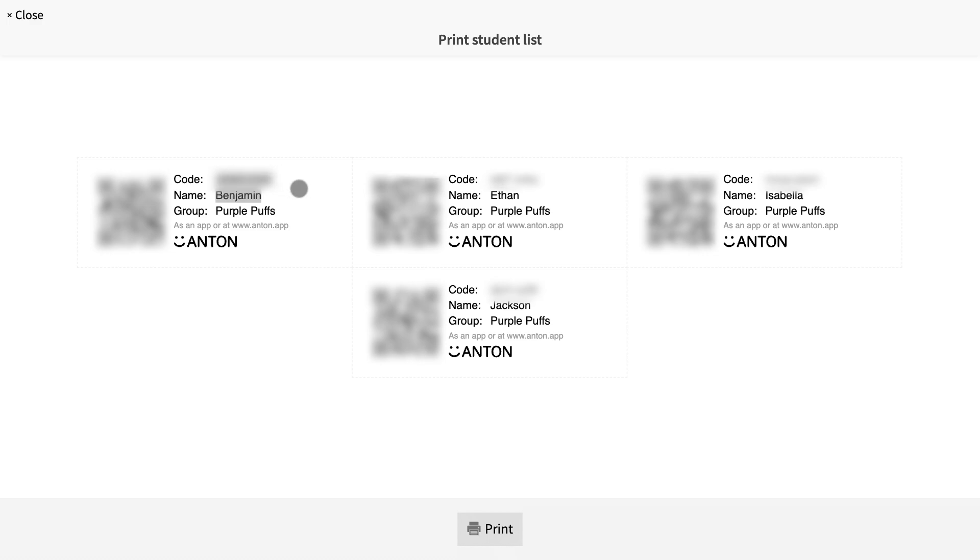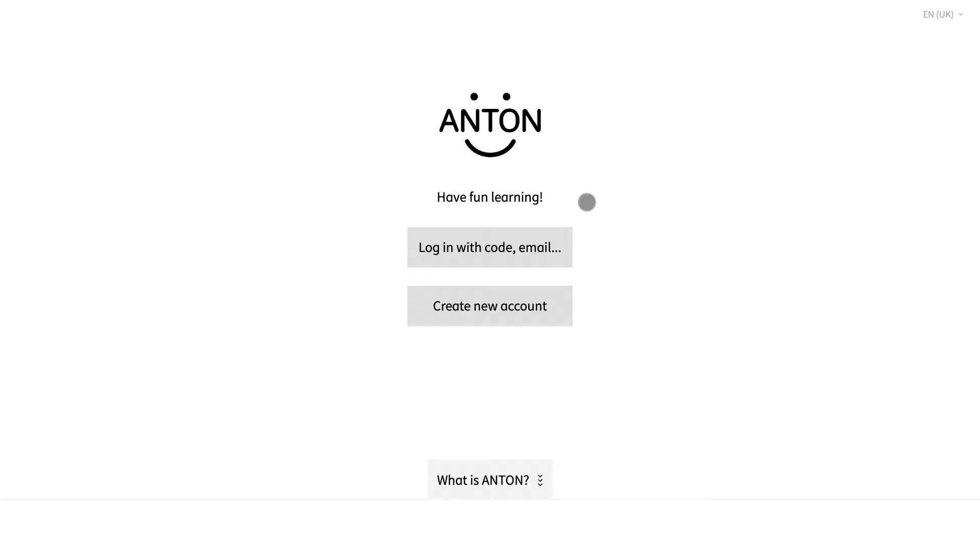I am going to create a brand new student account with a generated code. Let's use Benjamin's code.